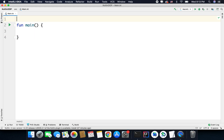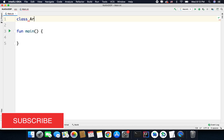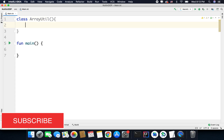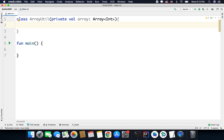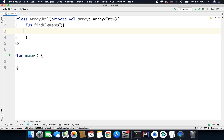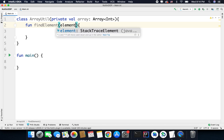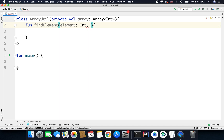For this example I will define a simple class. Let's say we have a class ArrayUtil and this class accepts an array in its constructor. Here I will write private val array and it is an array of type int. Now inside this class I will define a function that will search a given element inside this array. Let's define a function findElement, and inside this function we define the parameters. The first thing we will pass is the element that we need to search, so we have element of type int, and the next parameter is a function that we will call when the element is found or not found.